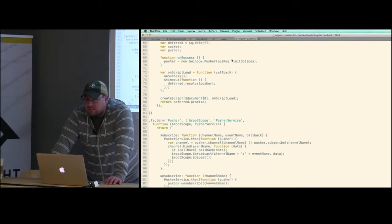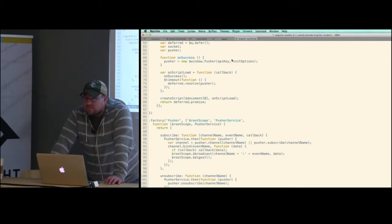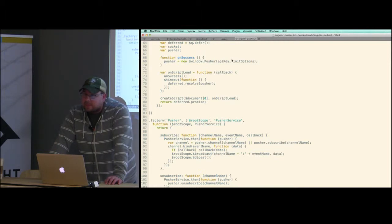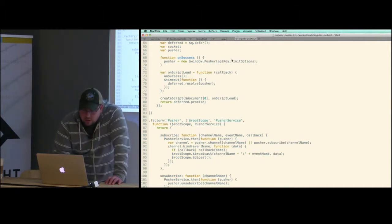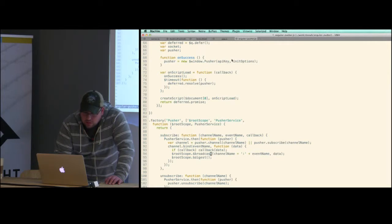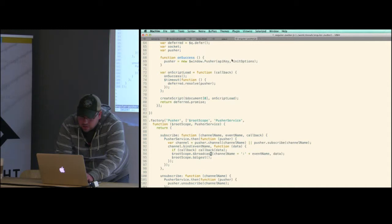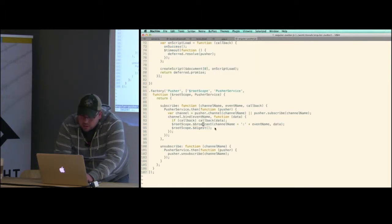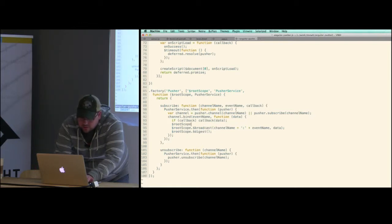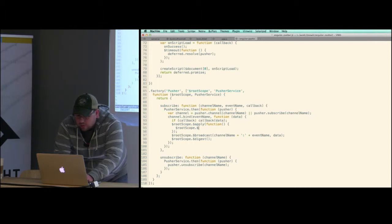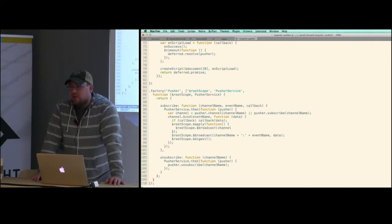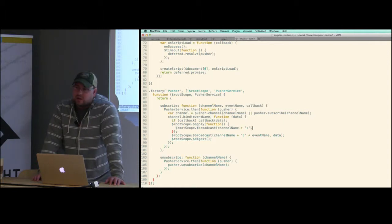Someone mentioned you should pretty much always use apply. The advantage I read for apply is that if you were to wrap your broadcast call in apply and an error happened during the broadcast, Angular would catch it. The way I have it now using digest, if an error happens Angular's error service won't catch it. Though if you're just broadcasting, you probably care more about errors on the listener side than the broadcast side.